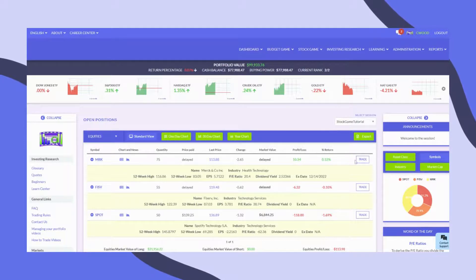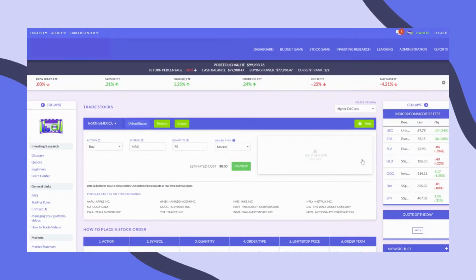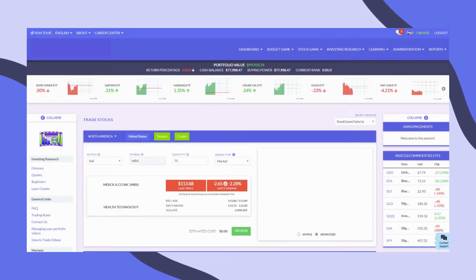To close your position, or to sell your shares, click Trade, and the system will take you back to the trading page.